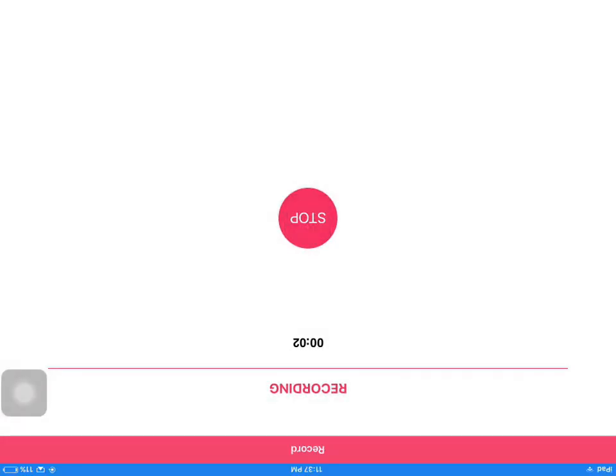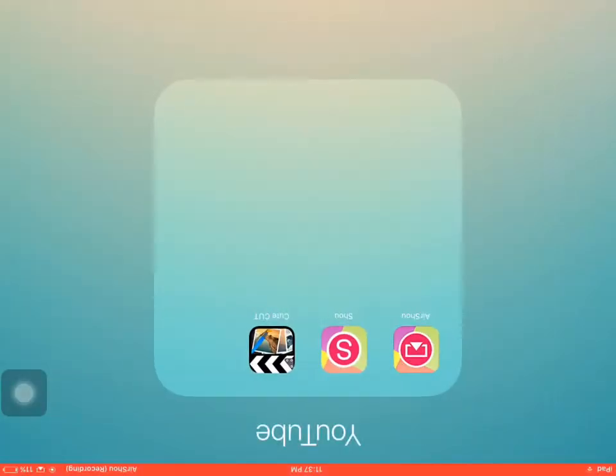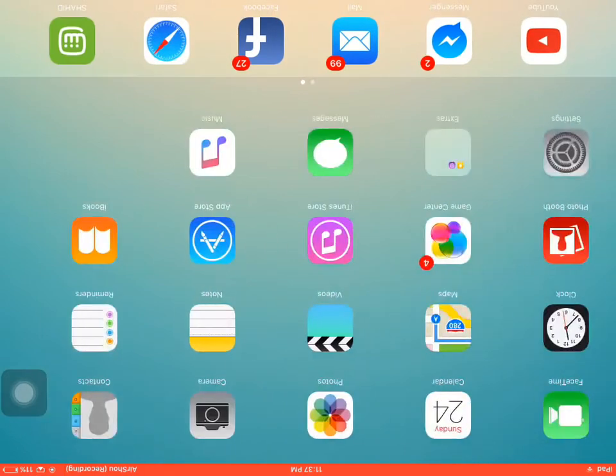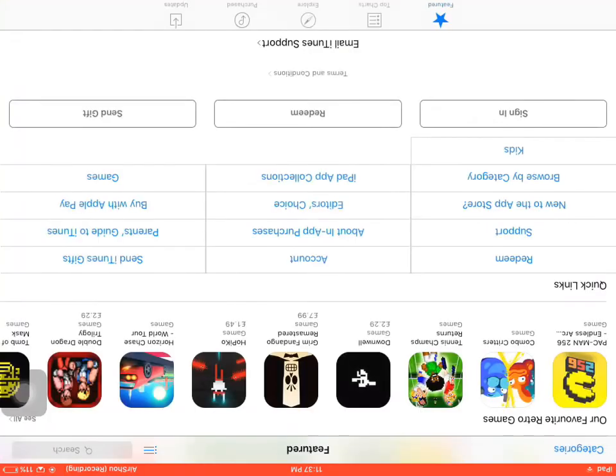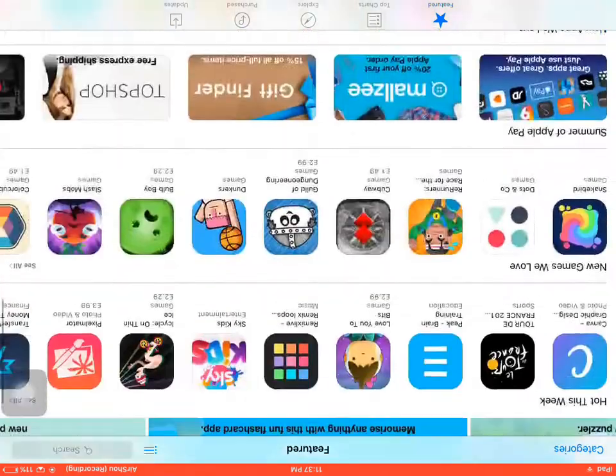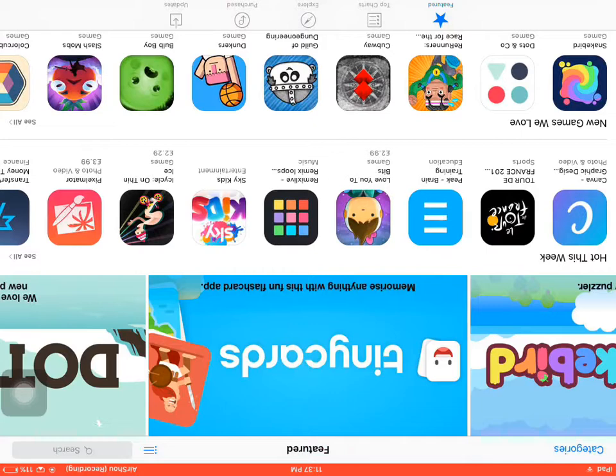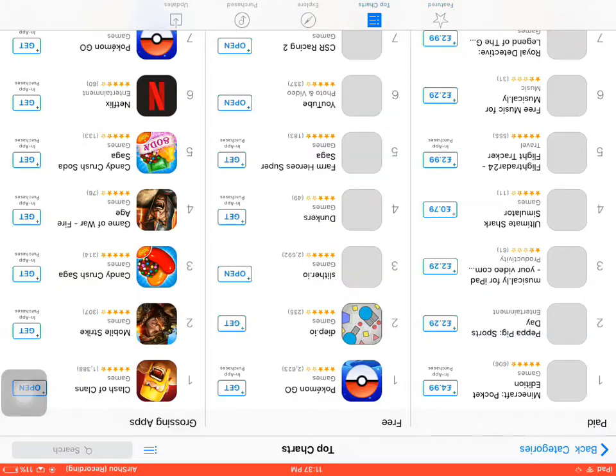Hey guys, today I'm going to show you how to make an Apple ID without a bank account. So let's get started. First of all, you go into the App Store and go to Top Charts.